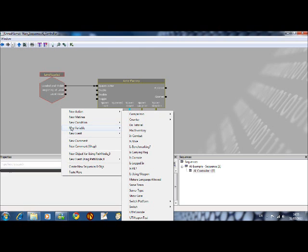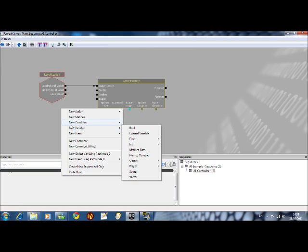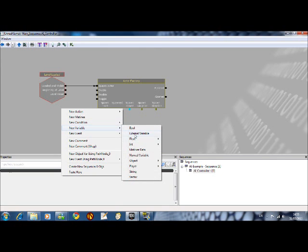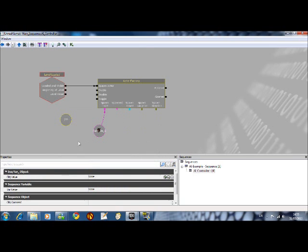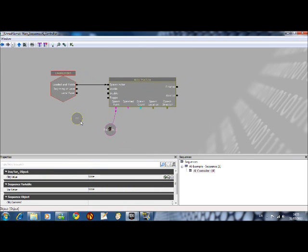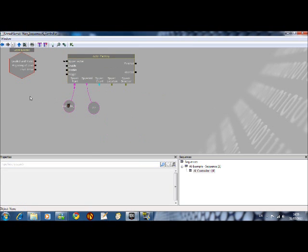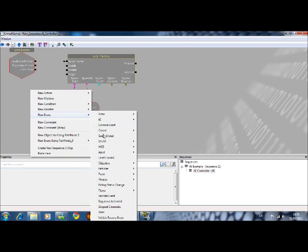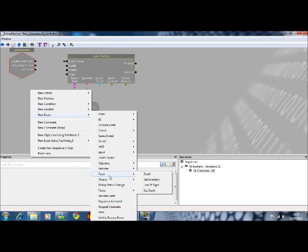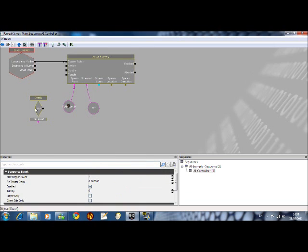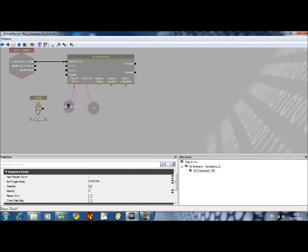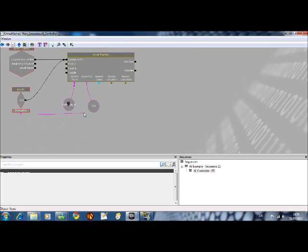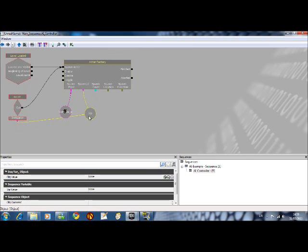So what you want to do is you want a new variable which you can just have as an object. Empty object. You connect that to your spawn, or spawned as it says. So you want to select new event. Then you want to select pawn death. Now what you want to do is connect the out to the spawn actor. And you want to connect this instigator to this empty object that you've put on spawned. So you should have something like that now.